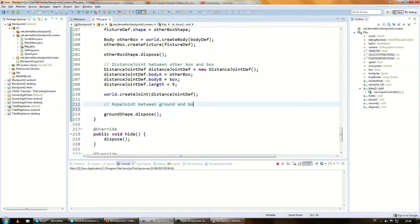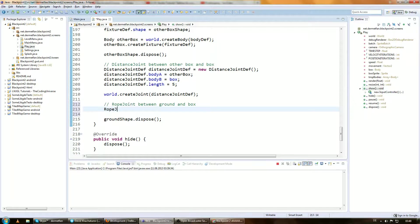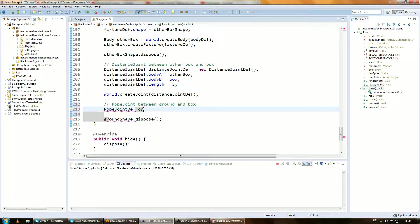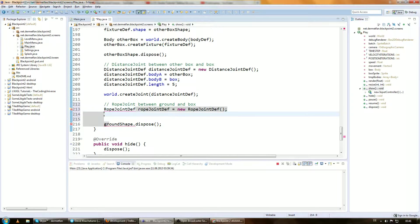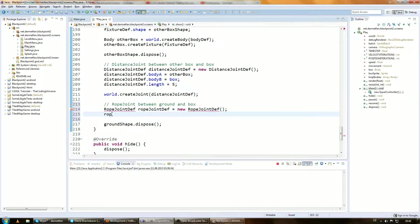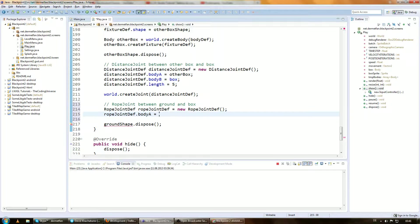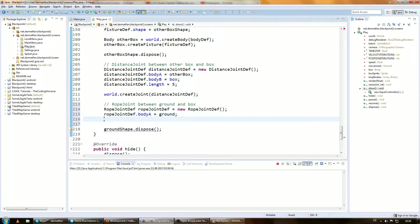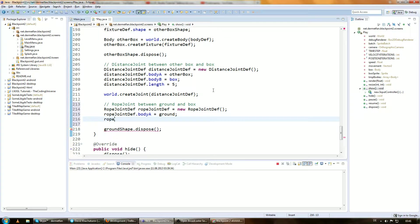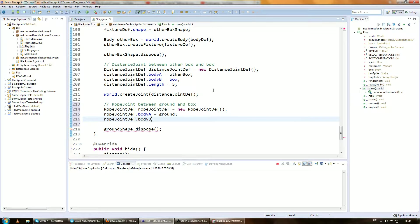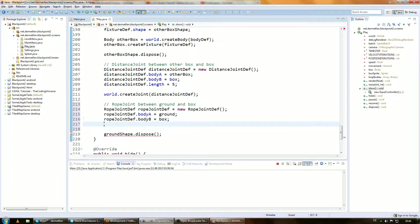So let's create a rope joint between ground and box. Rope joint def, just simply the name of the joint and def after it. Rope joint def equals new rope joint def. And import it. And rope joint def.bodyA is gonna be the ground. You could also make it the Luigi, it totally doesn't matter. And rope joint def.bodyB is gonna be box.